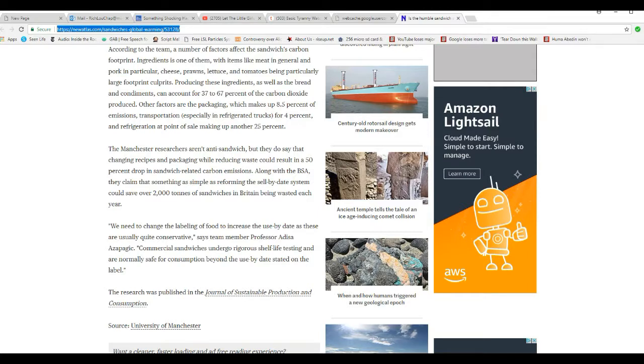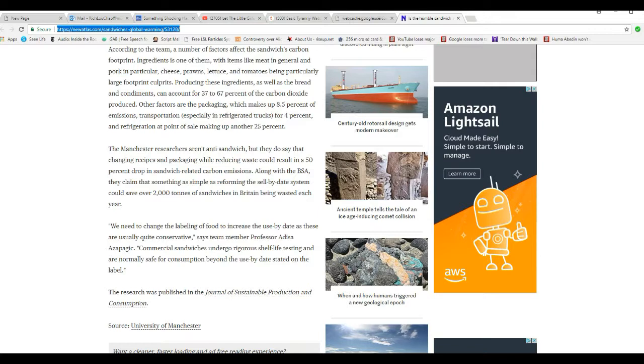Name's unpronounceable. Commercial sandwiches under rigorous sell-by-date testing are normally safe for consumption beyond the use-by date stated on the label. So they don't care if you get food poisoning or not.